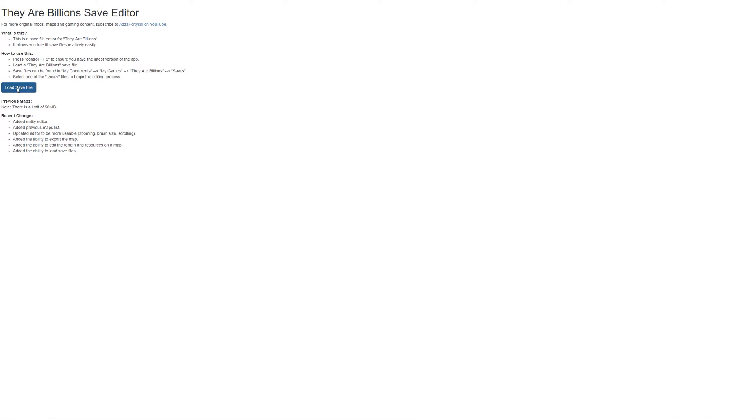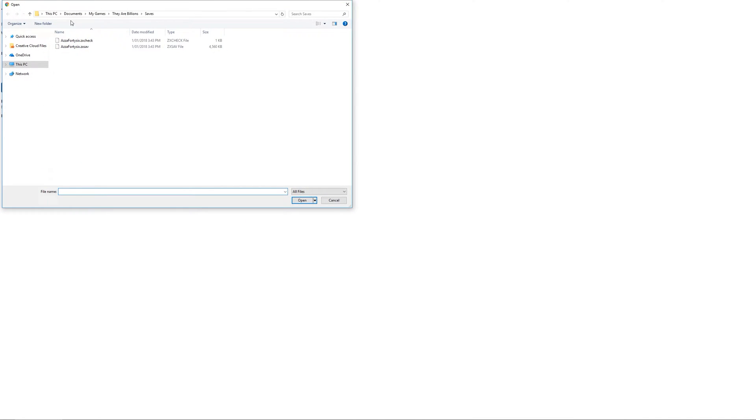So let's start by loading a save file. Documents, my games, They Are Billions, saves. We'll load the ASA 46 save, give it a few seconds to load.